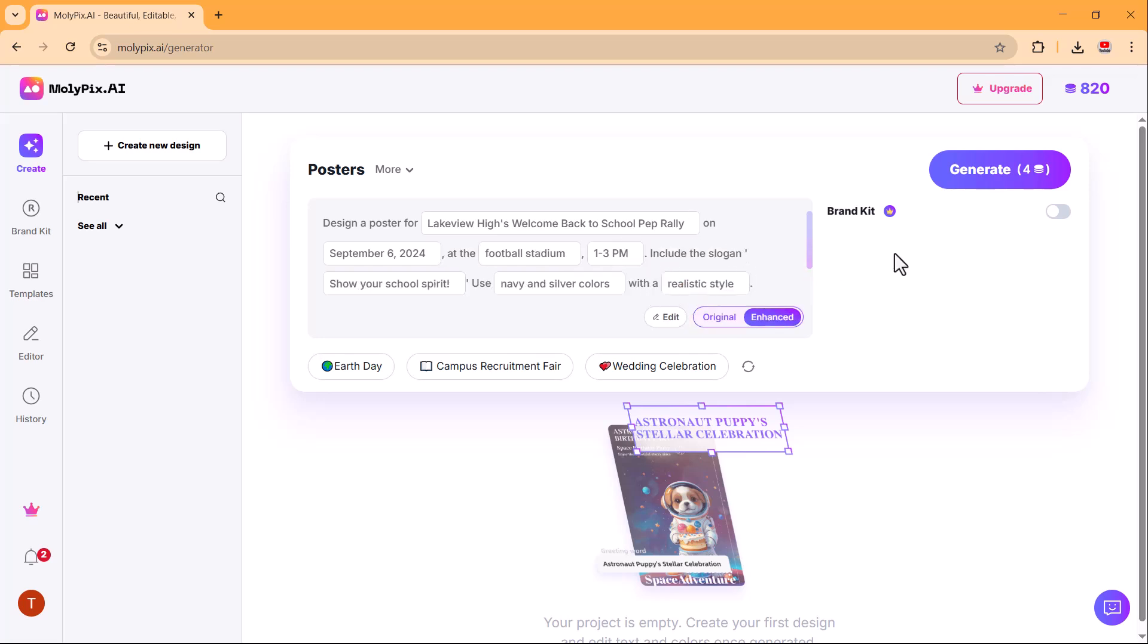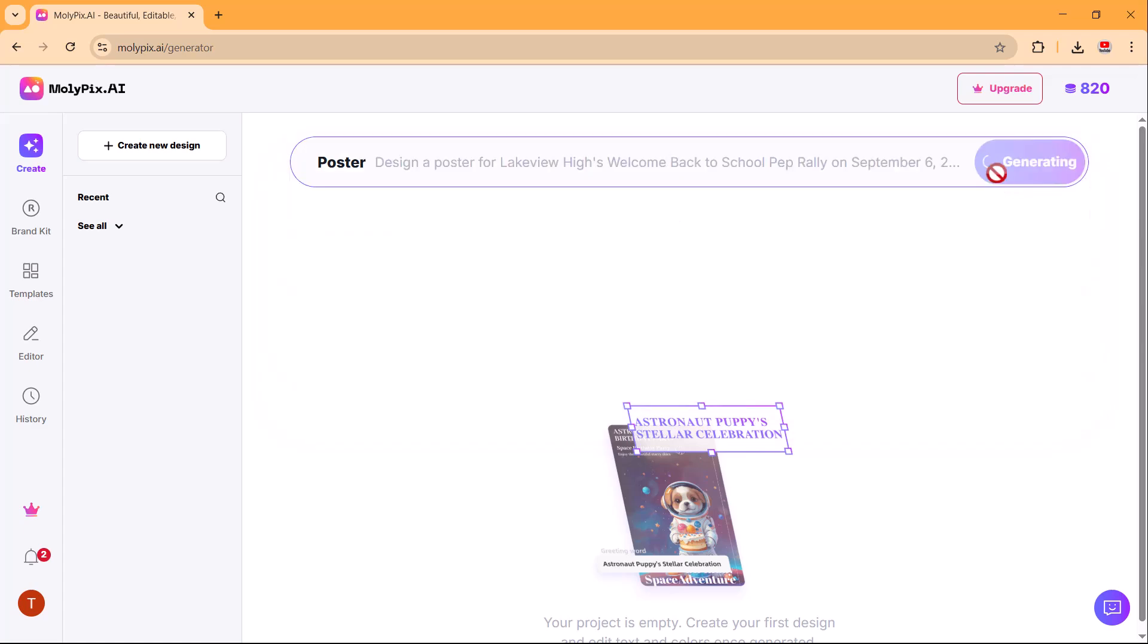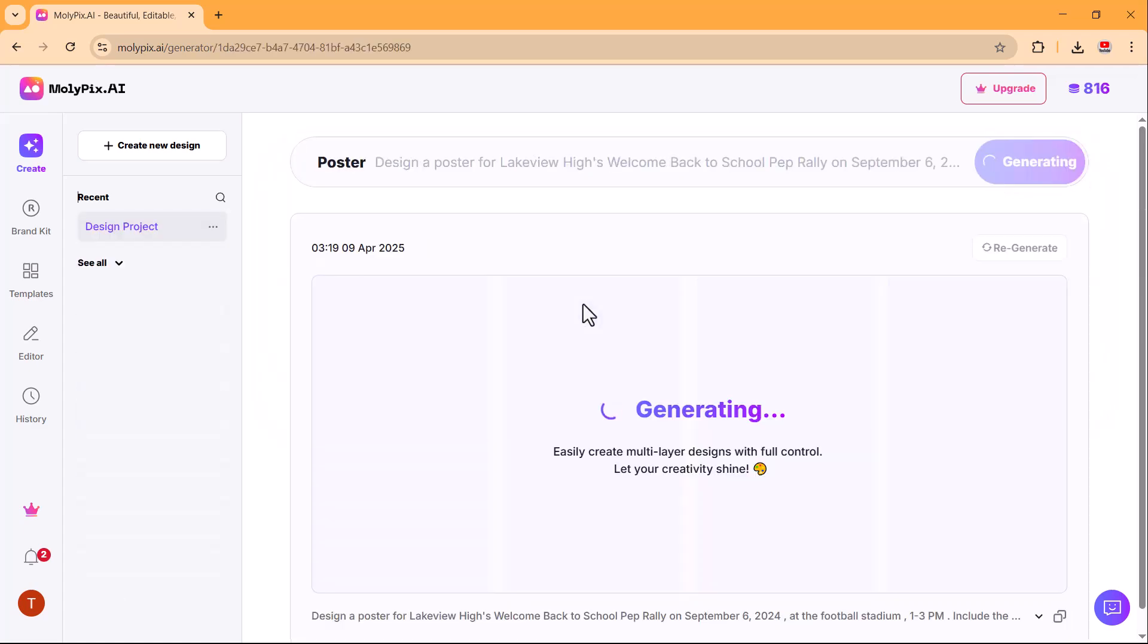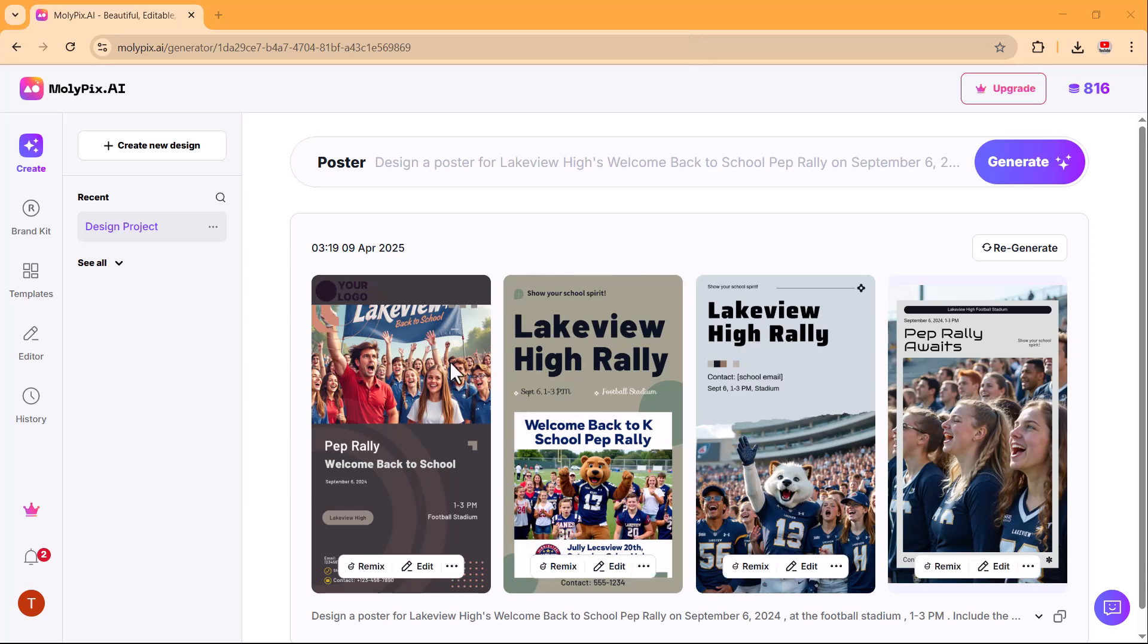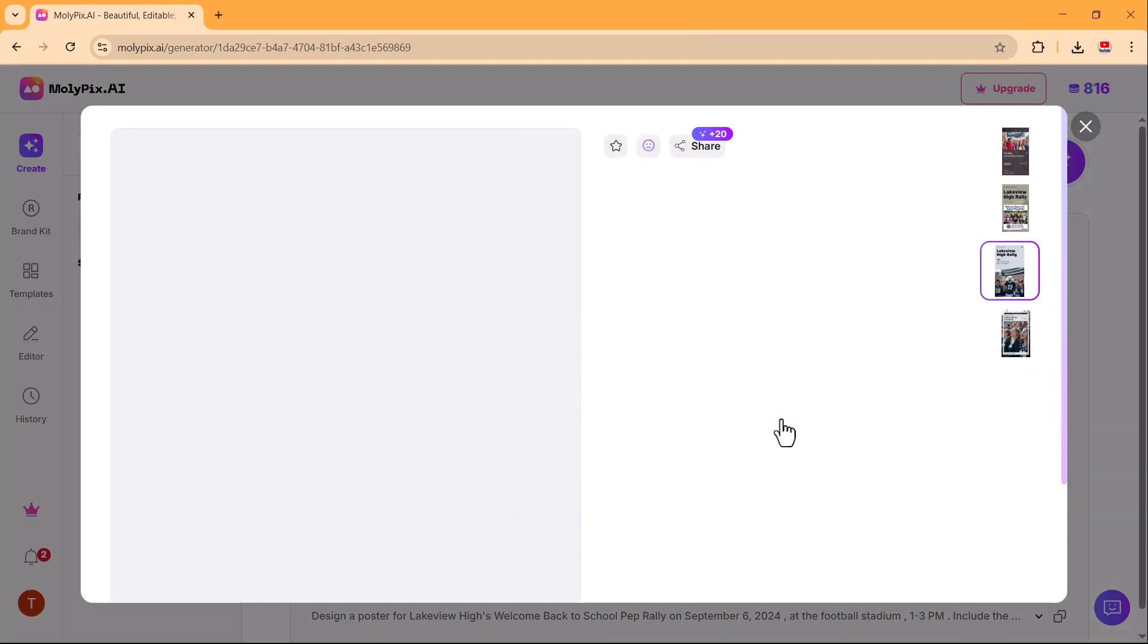Once satisfied with your input, click the generate button and molypix.ai will create four designs based on your prompt. You can review these designs and choose the one that best fits your needs.